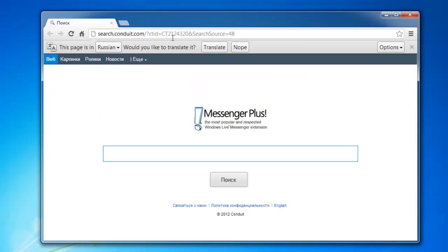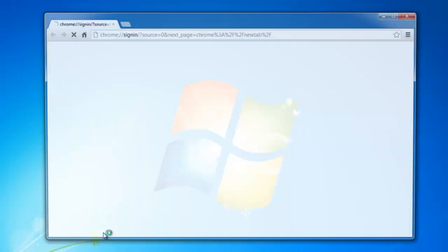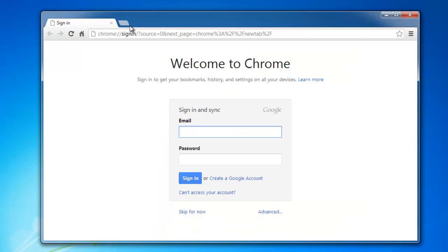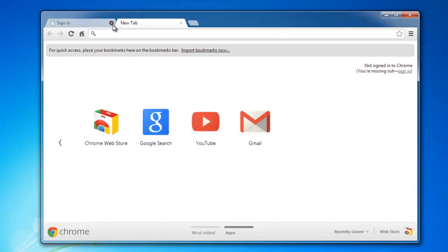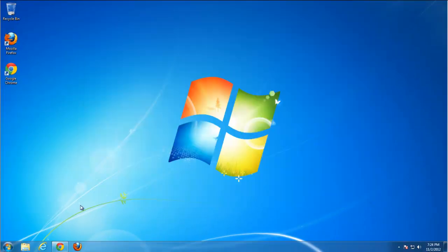Restart Google Chrome. New tab is clean, search is clean, no more redirections.